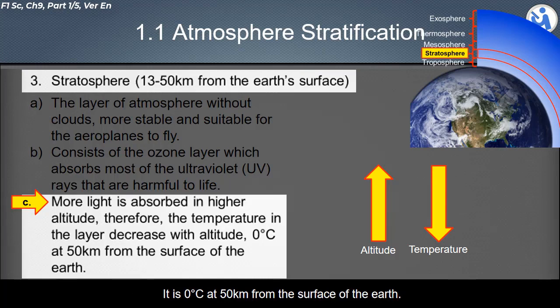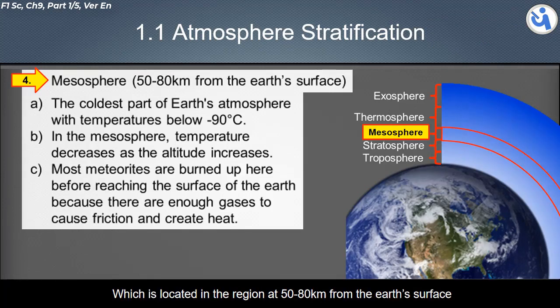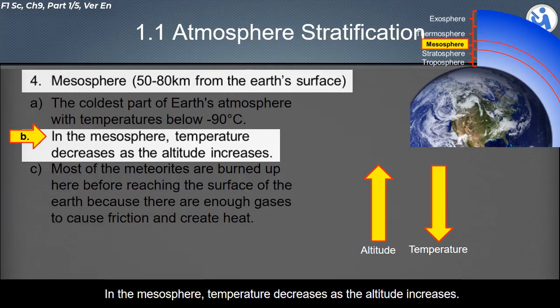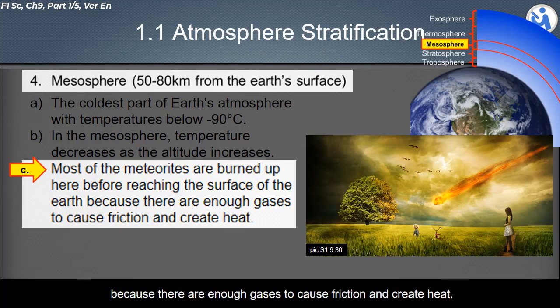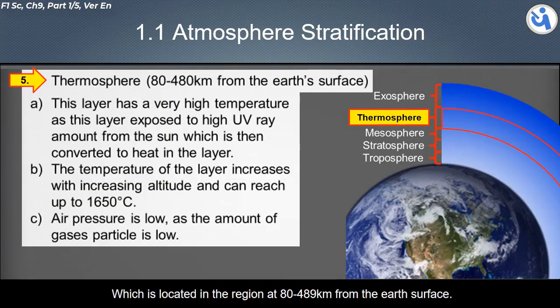The third layer of the atmosphere is the mesosphere, located at 50 to 80 kilometers from the Earth's surface. The mesosphere is the coldest part of Earth's atmosphere, with temperatures below negative 90 degrees Celsius. Temperature decreases as altitude increases. Most meteorites are burned up here before reaching the Earth's surface because there are enough gases to cause friction and create heat.